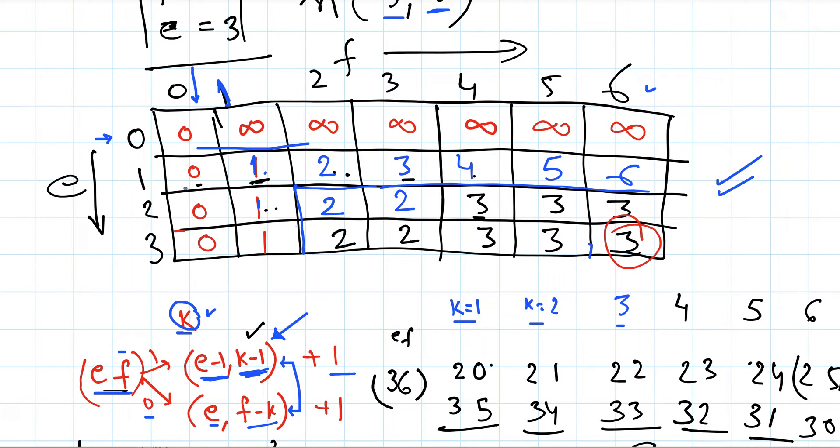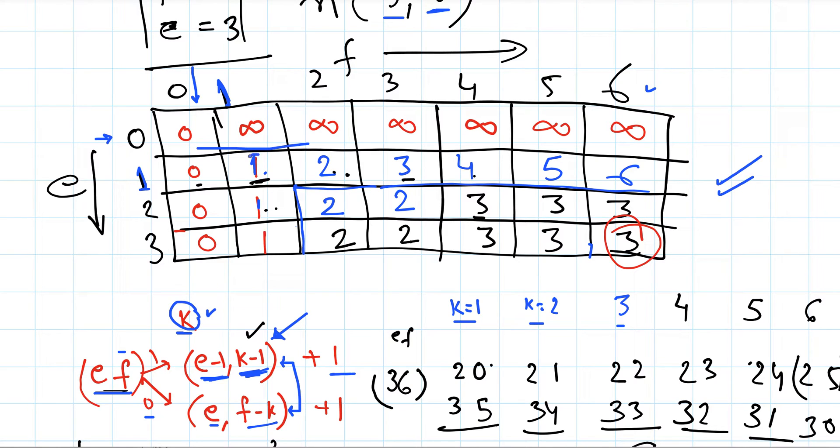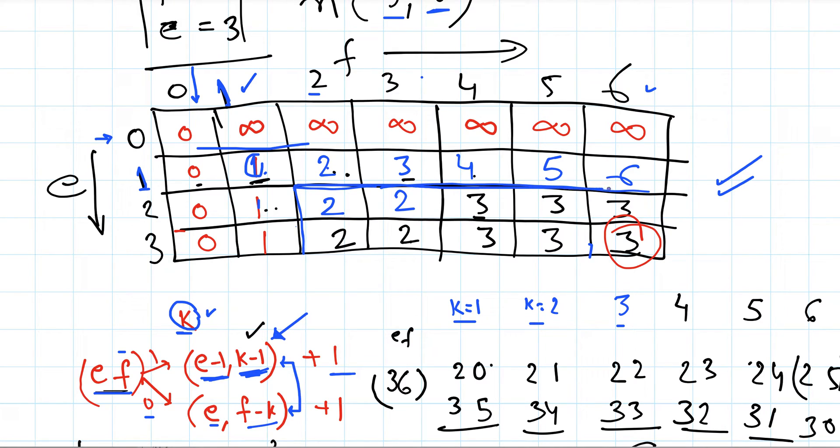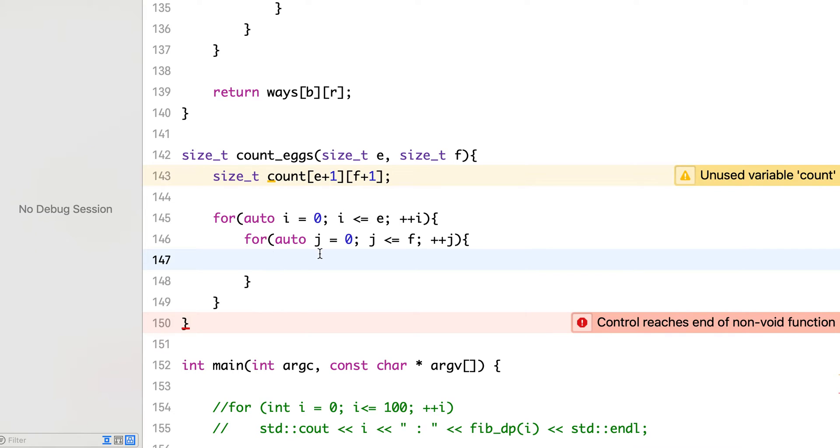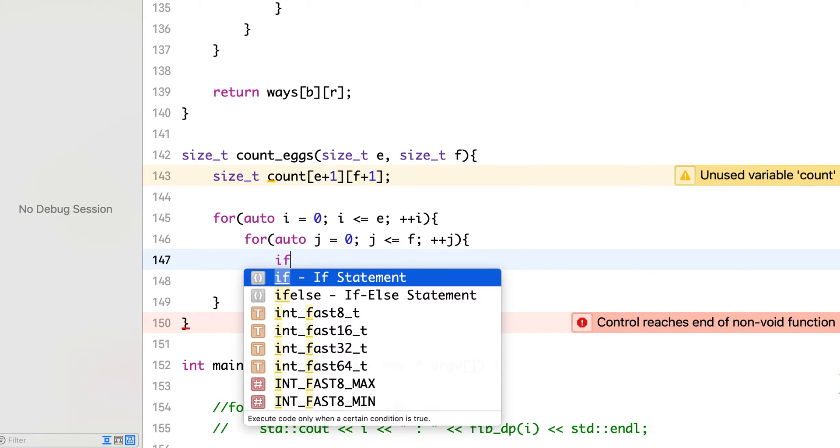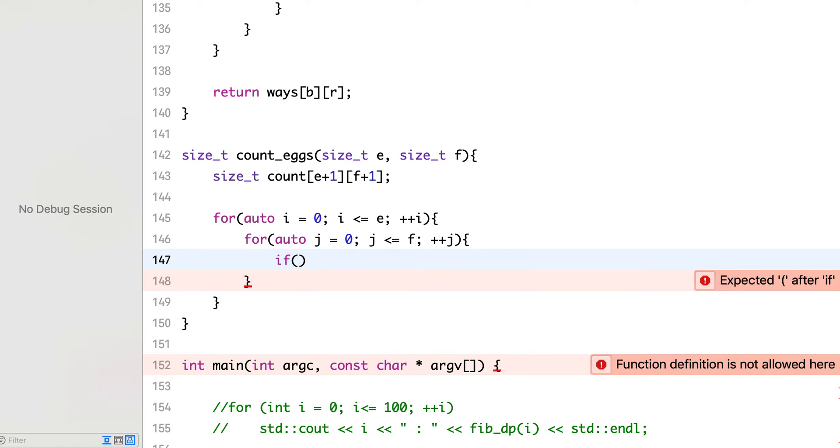And if we have just one egg, then we have to drop from each floor starting from the first floor. So in this case it will be equal to number of floors: so 2 is equal to 2, 3 is equal to 3. So we can fill all these rows and columns, two rows and two columns, we can fill directly without even calculating. And then we will start calculation from 2, when i is greater than 1 and j is greater than 1.